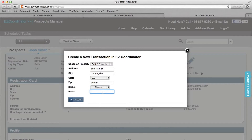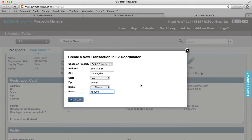Then I can enter price and click the EZCreate button and it's going to convert this party and this address information as well as the price information into an actual transaction in EZCoordinator. So now when you load up EZCoordinator, you're going to see this as a new transaction.